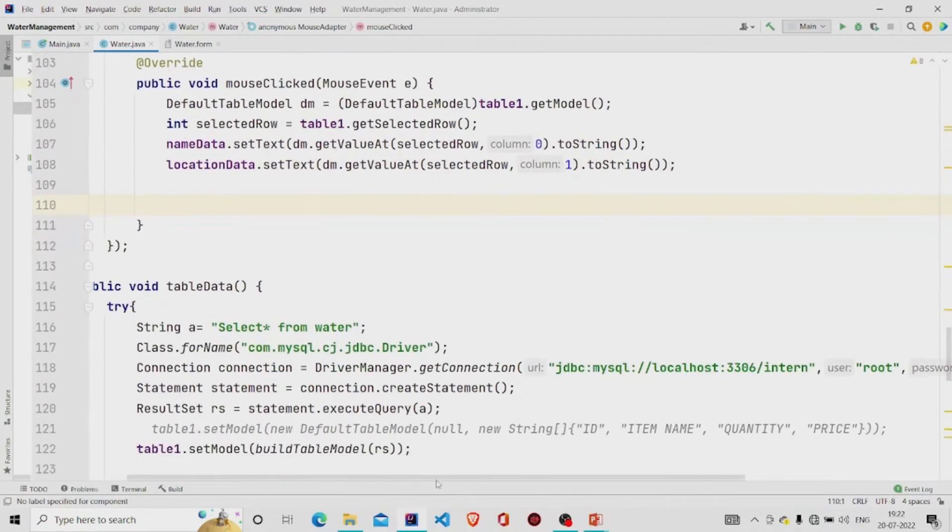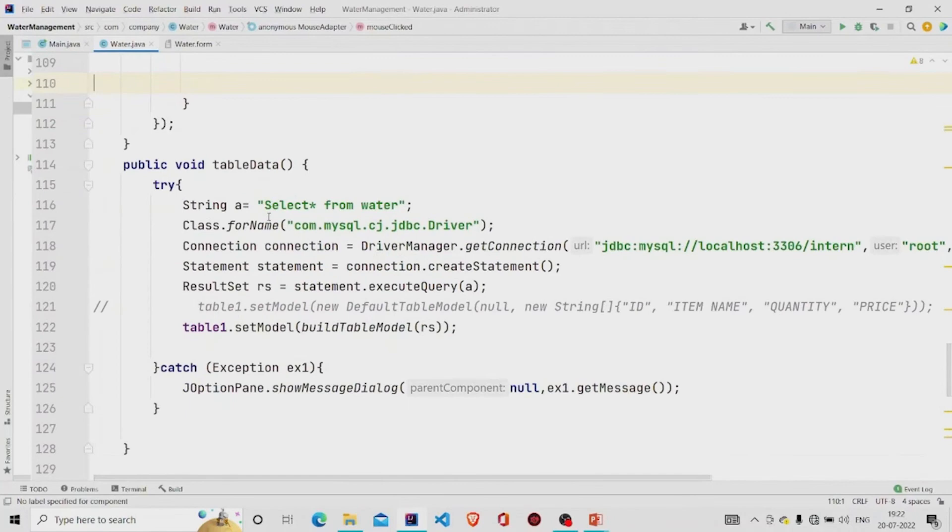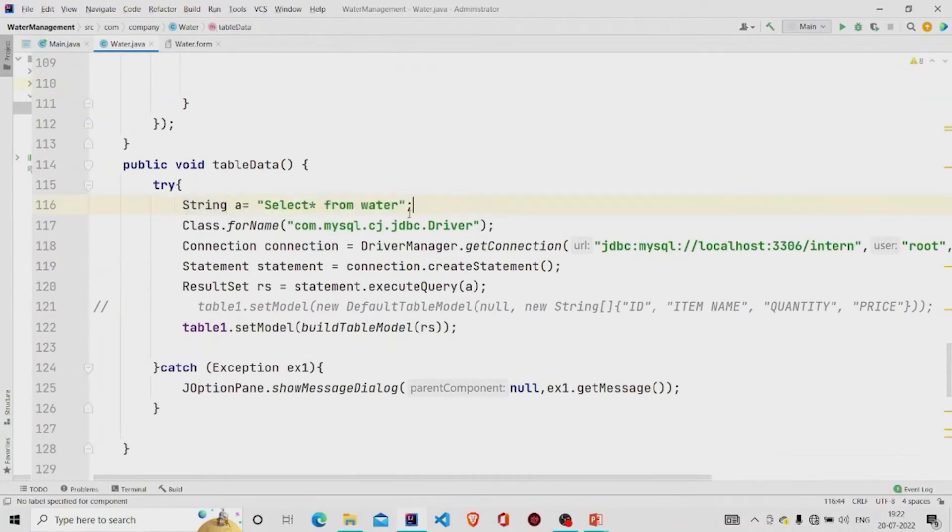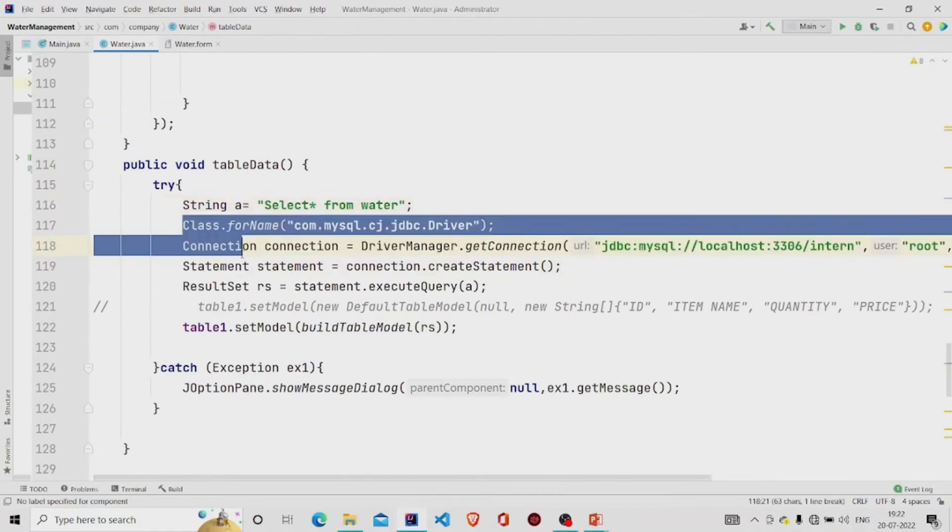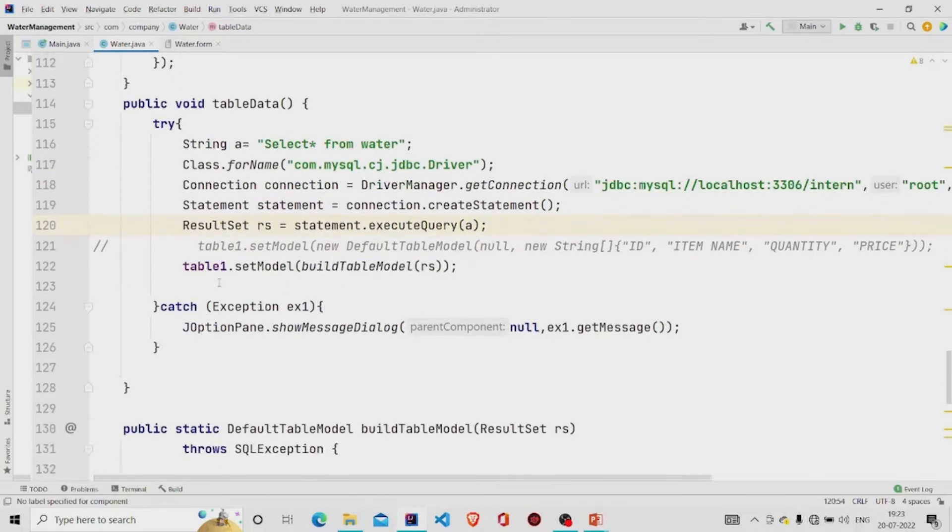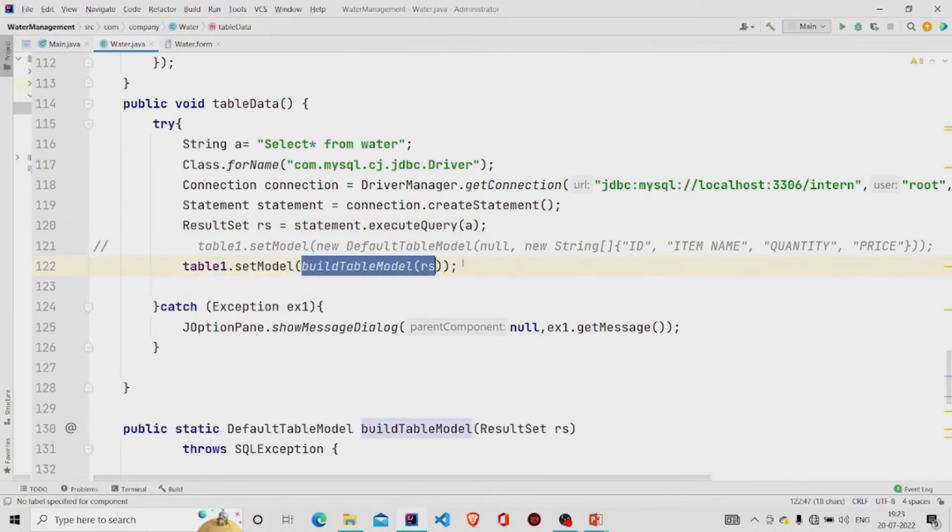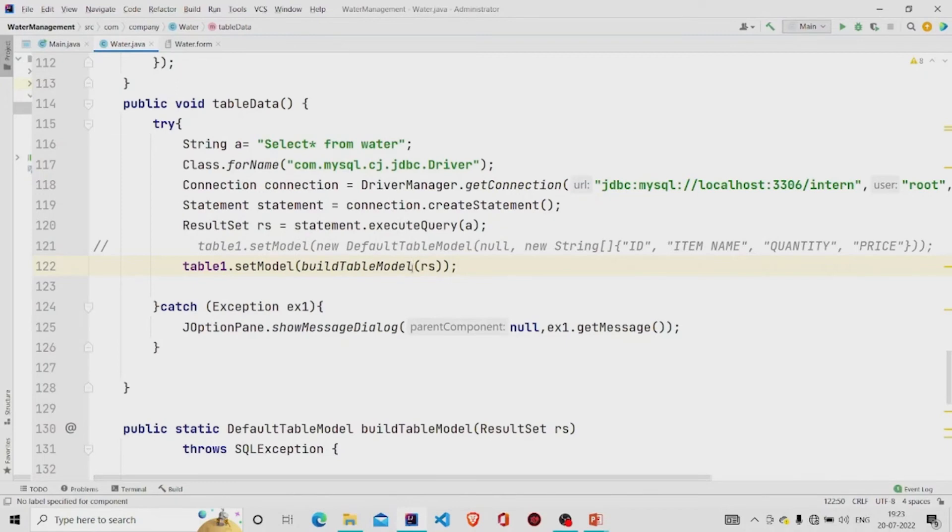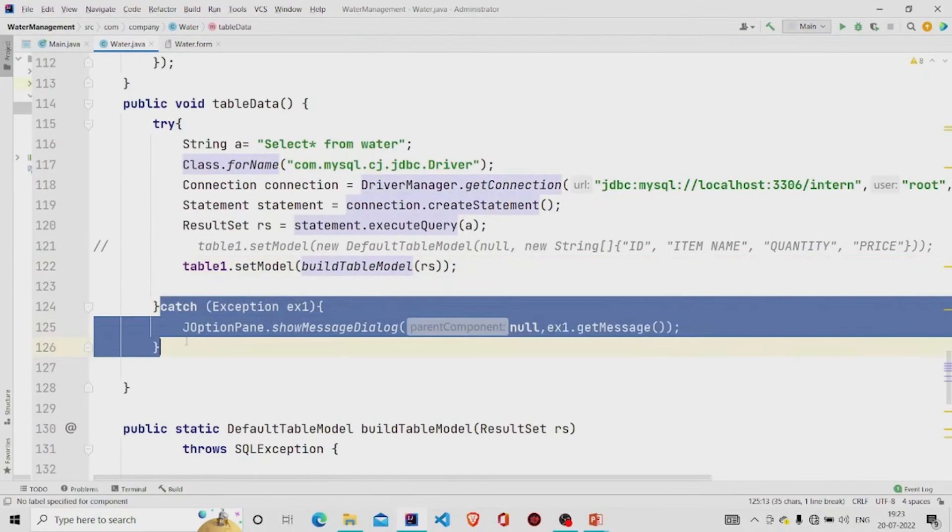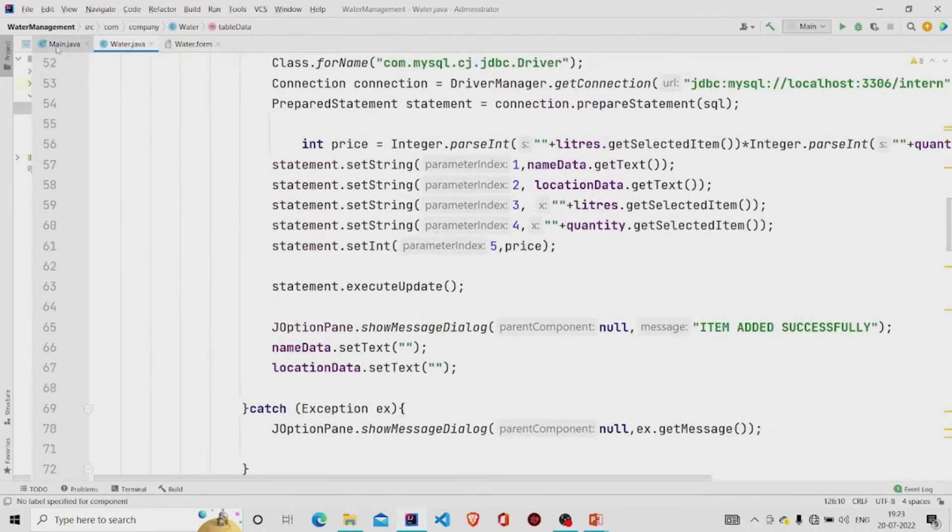This is the table data method. I am just running this query 'select all from', this is my table name, building the connection similarly and using the result set to store the result of the query. And then setting the model. I am using this method which I have created on my own, but it is similar to DbUtils resultSetToTableModel. Use that method instead and pass your result set over here. And then catch the exception if there is any. We are done with the program. Let's now run it.